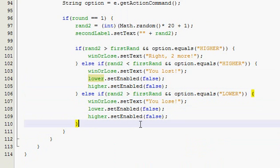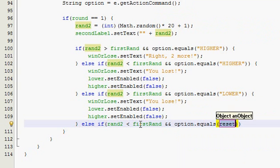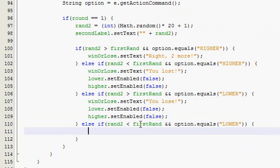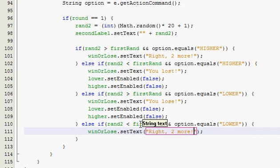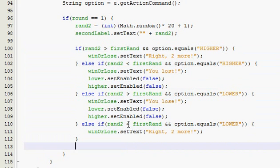Now we only have one more condition: if random2 is less than first ran and they clicked lower, that means they won. Else if random2 is less than first ran and they picked lower — they were right, so win or lose, set text 'two more'. And don't disable the buttons because they want to keep playing, because they won.